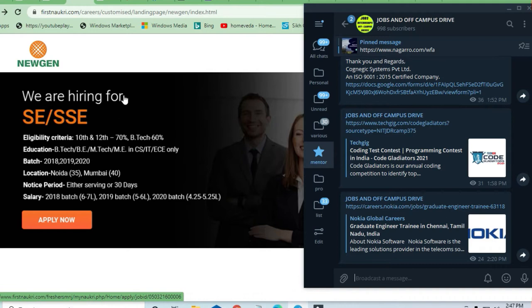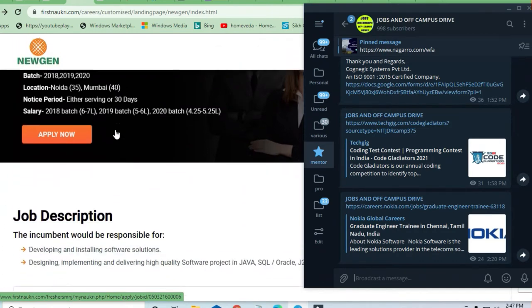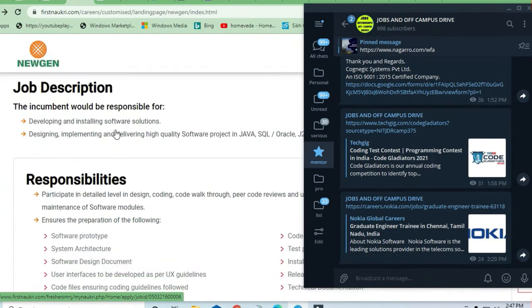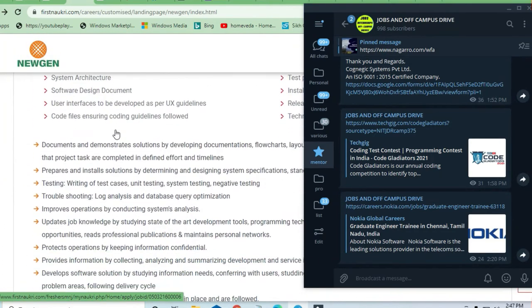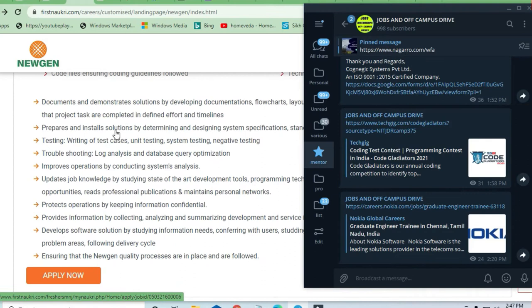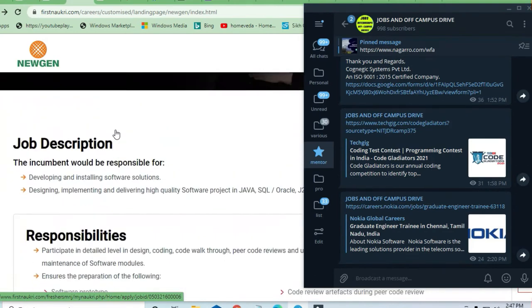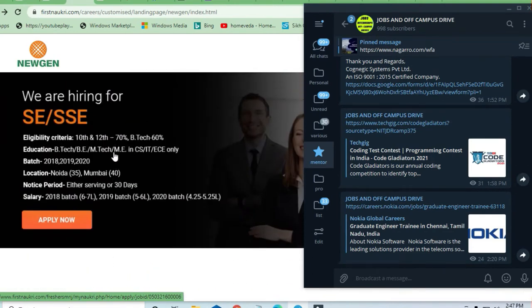For this requirement, what are the requirements from the company side, education qualification and batch, what is the actual eligibility criteria? So before jumping to this eligibility criteria,